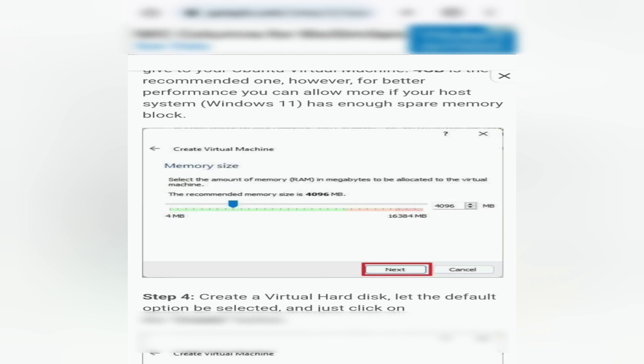4GB is the recommended one. However, for better performance, you can allow more if your host system Windows 11 has enough spare memory.